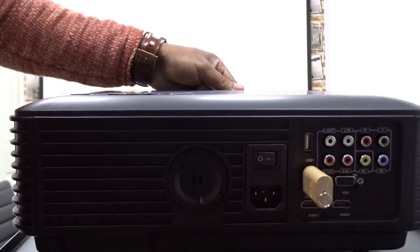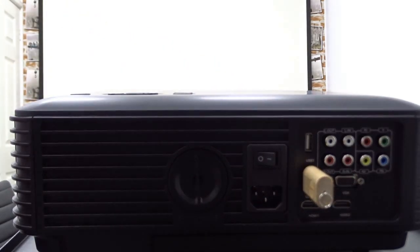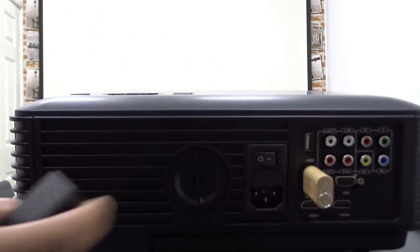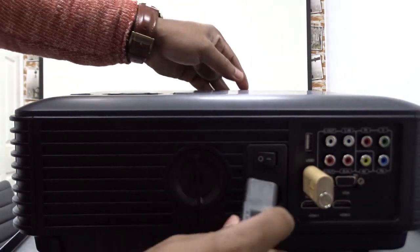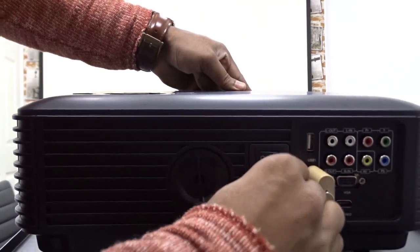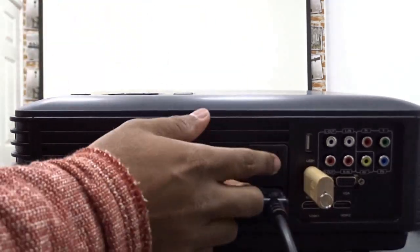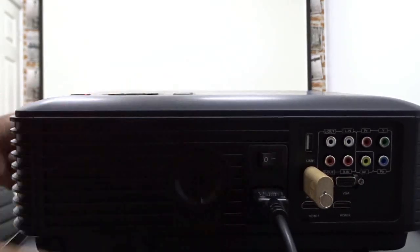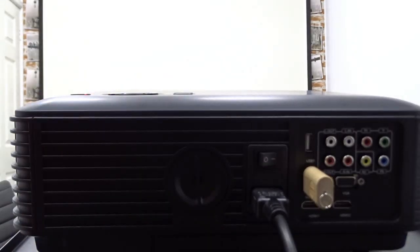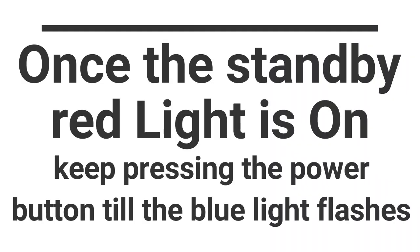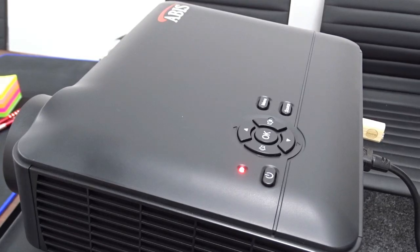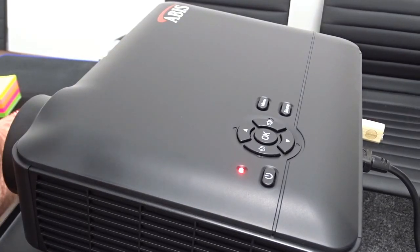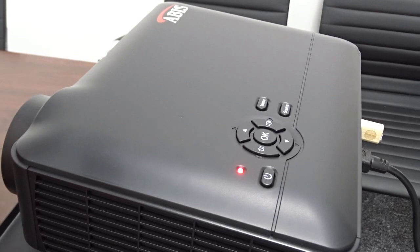Once done, connect the pen drive to the projector and turn on the power supply. Now, when the projector is on standby mode, keep pressing the power button till you see a blue and red flashing light.